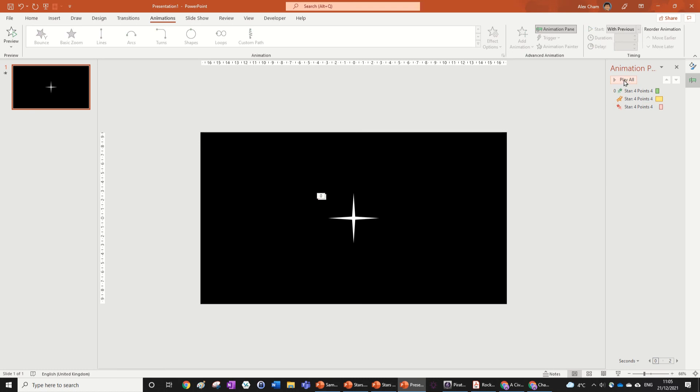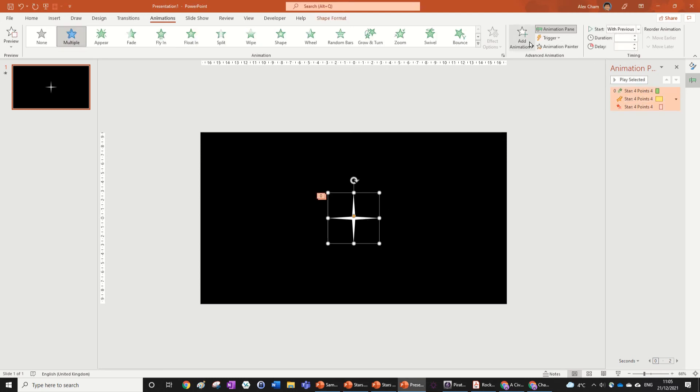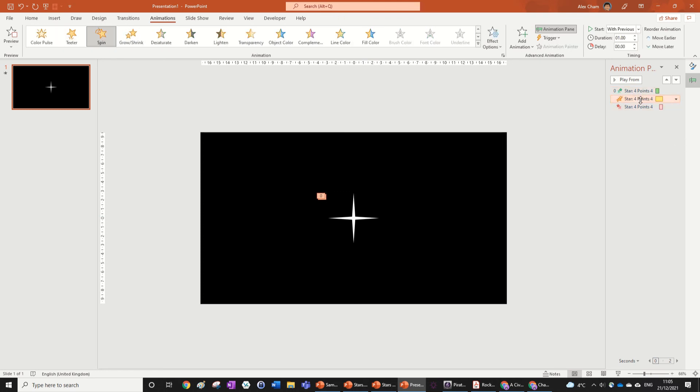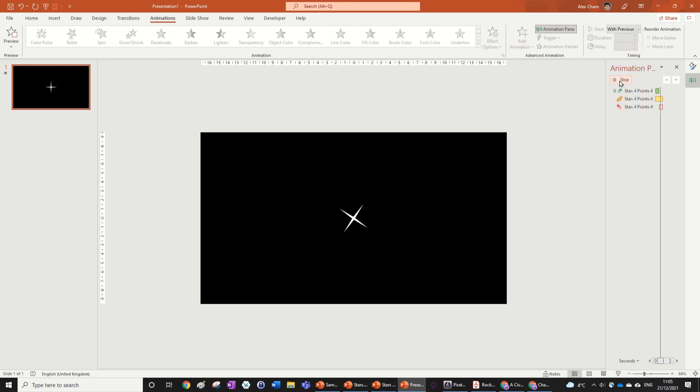Now if we play it, you can see we've got a sparkly star. Obviously you can slow it down as much as you want if you want to. And right now it's quite fast and you can change it by clicking on that animation, going Effect Options, and making it a half spin for example. And then you can see that is our sparkling star.